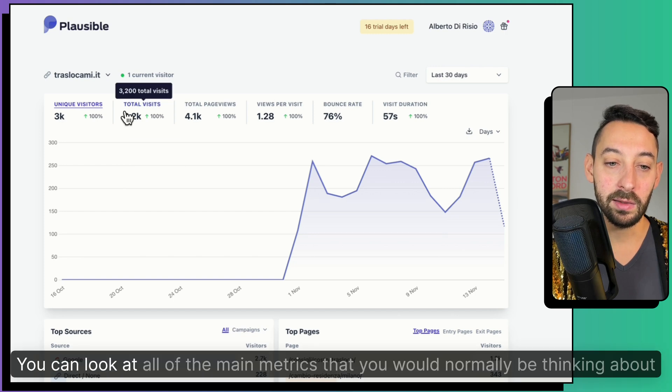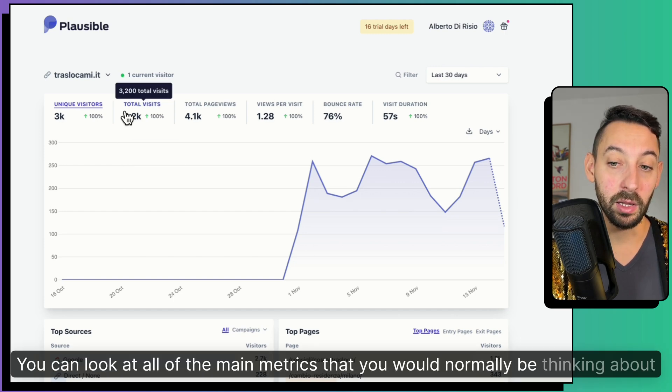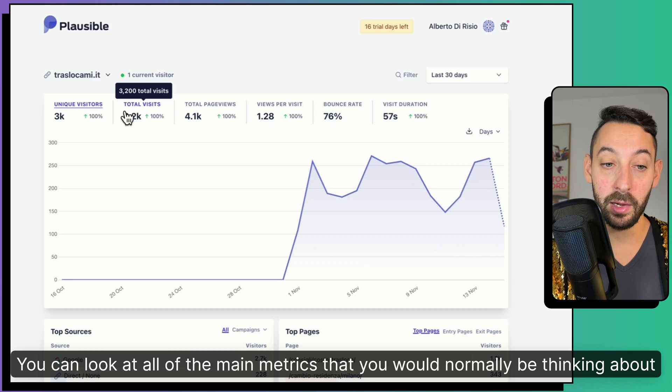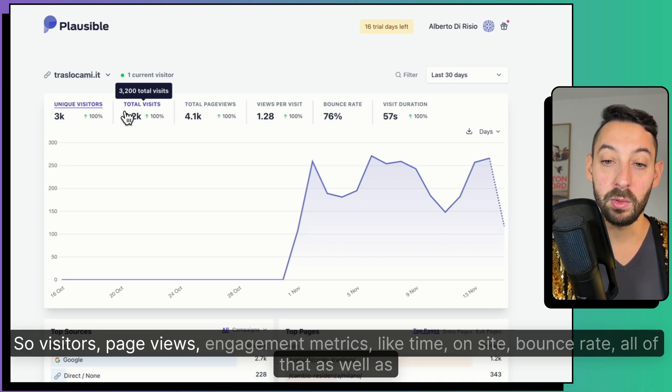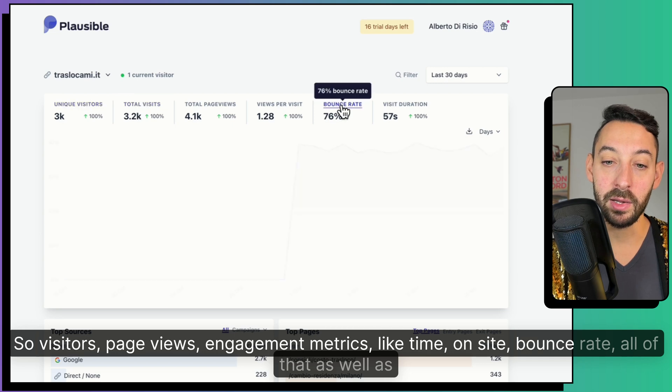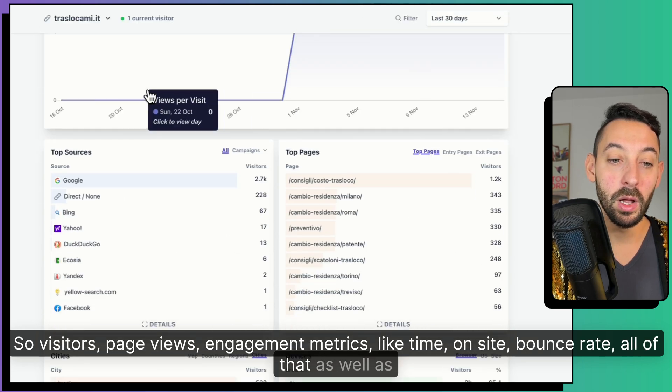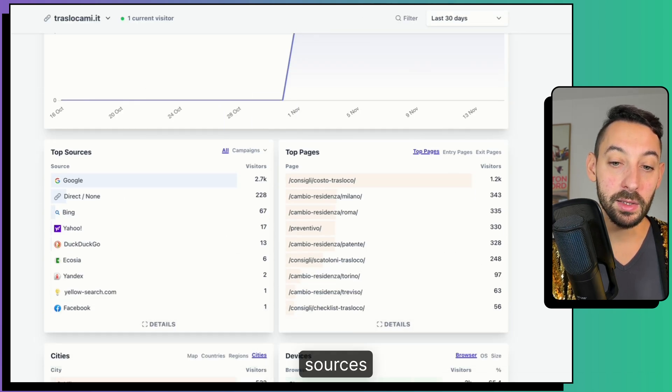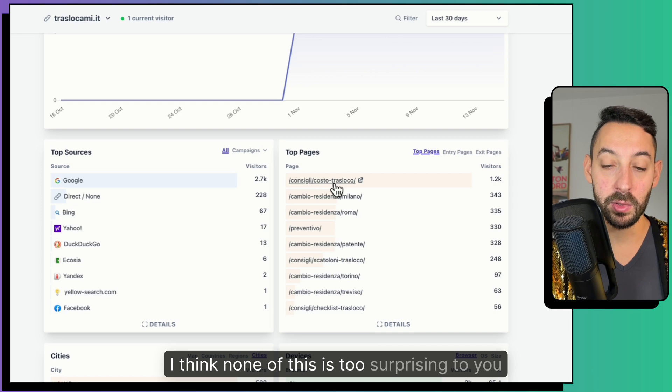You can look at all of the main metrics that you would normally be thinking about. So visitors, page views, engagement metrics like time on site, bounce rate, all of that, as well as the sources. I think none of this is too surprising to you.